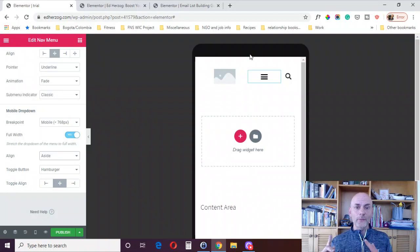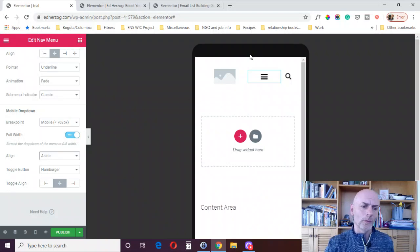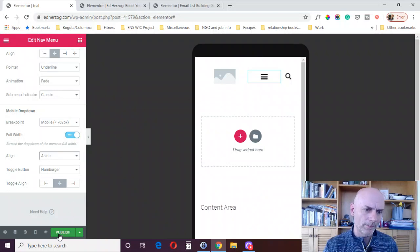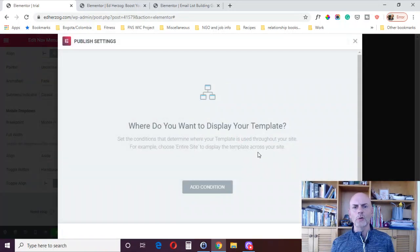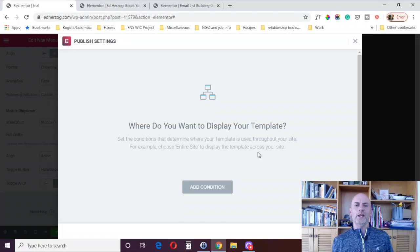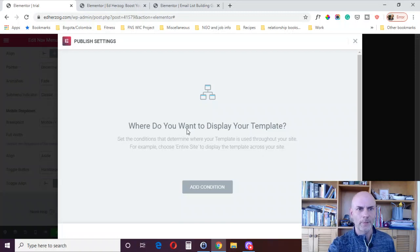Then from there, what you want to do is you want to hit the publish button. What that's going to do, it's going to bring this page here, the publish settings. So you've got different conditions here you can add.